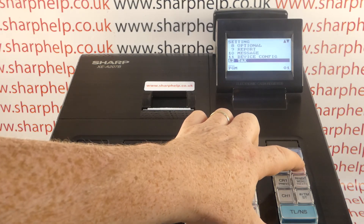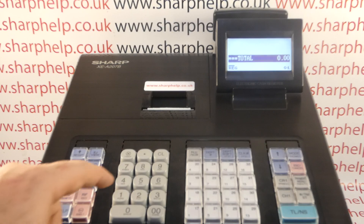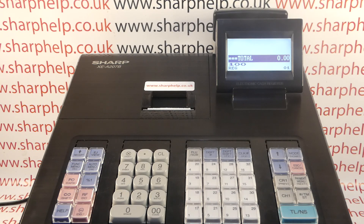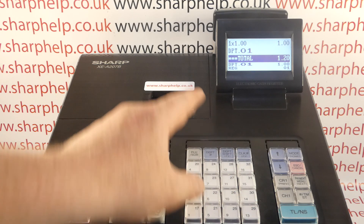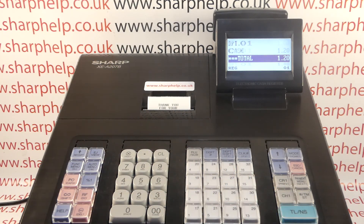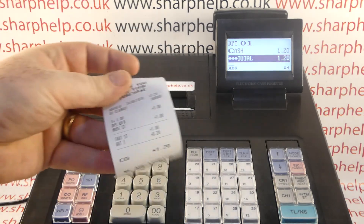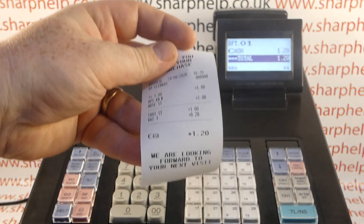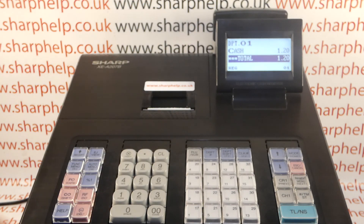Then we press Escape Cancel three times to return to the main total screen. What should happen now is if we ring a pound through the department and cash that sale off, you can see it's already added the tax on. So I sold a pound and the till knows that my pound doesn't include the tax — it adds it on.